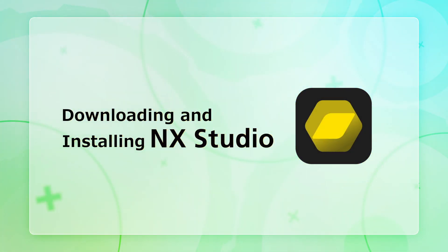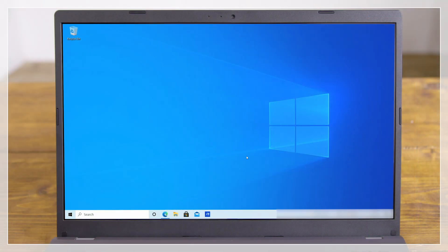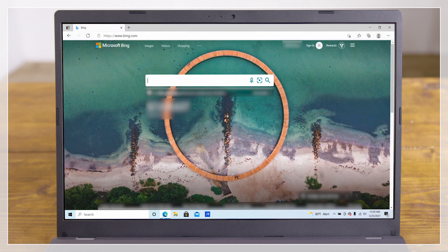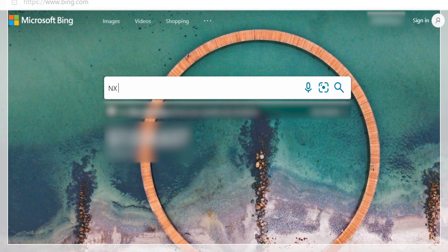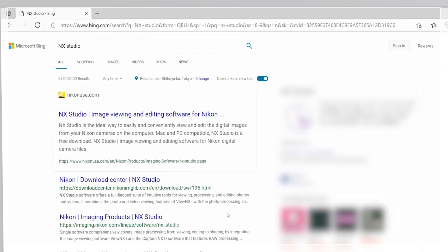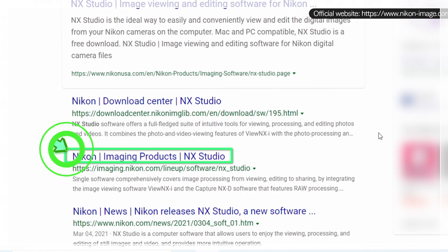This video takes you through the process of downloading and installing NX Studio. Open your favorite web browser, search for NX Studio, and go to the Nikon Imaging NX Studio page.